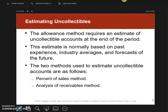In the previous videos we were looking at the allowance method for journal entries. Under the allowance method there are two separate ways to determine how much you're actually going to write off. This one is called the percent of sales method; the other one is called the analysis of receivables method. This is only used for the allowance account.